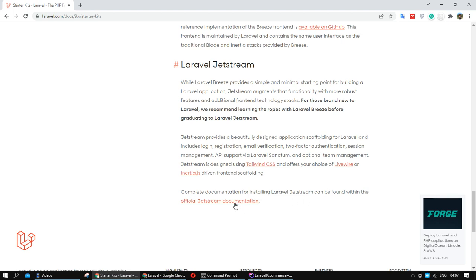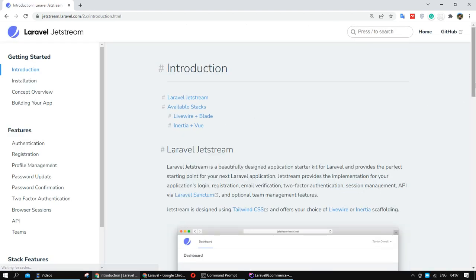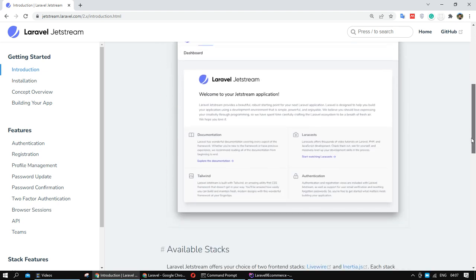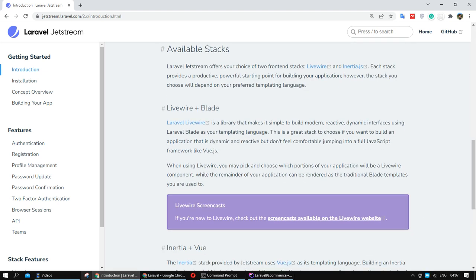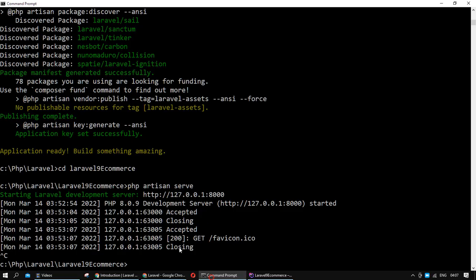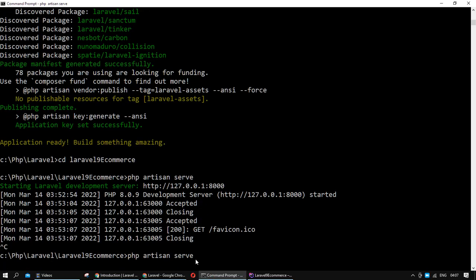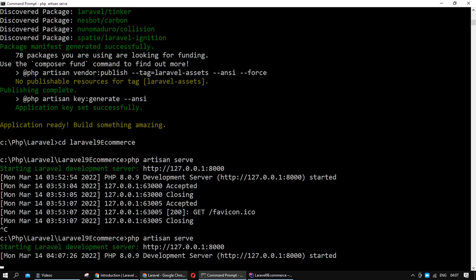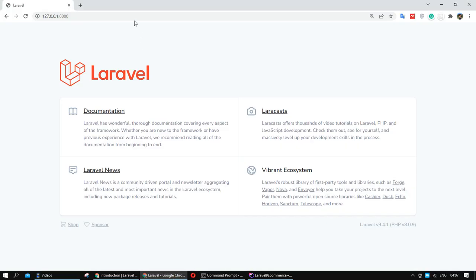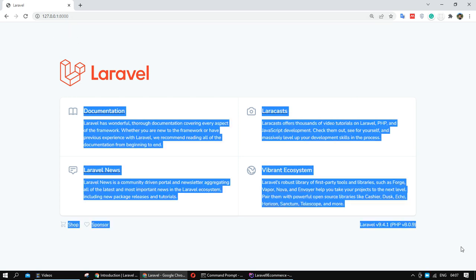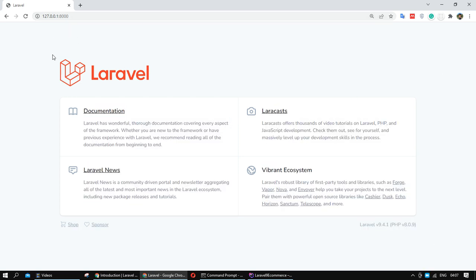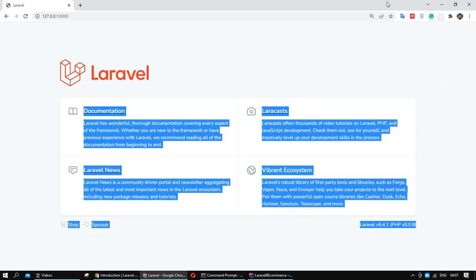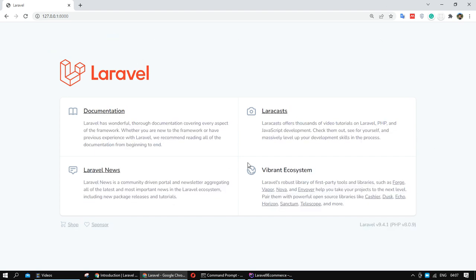If you want to apply Laravel Jetstream in your project, you need to check the official Jetstream documentation to see how you can implement or apply it. Let me start — I want to show you my basic project. As you can see, we don't have anything about the user in our project right now.